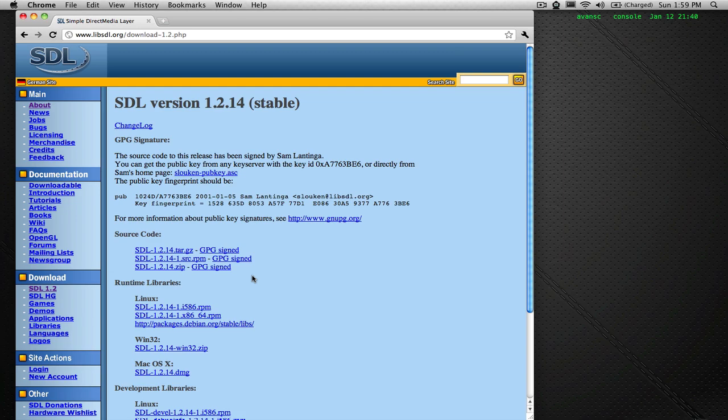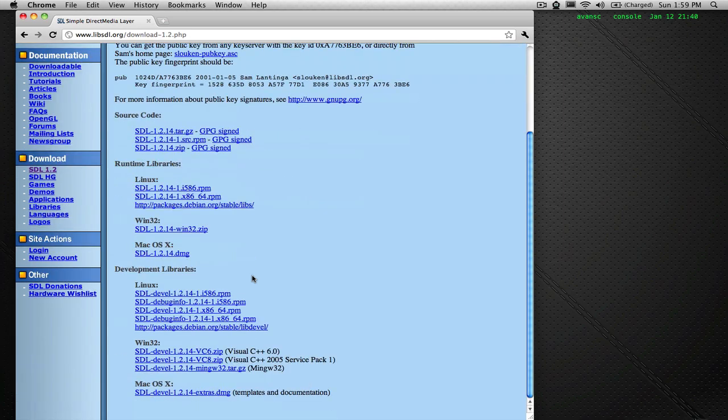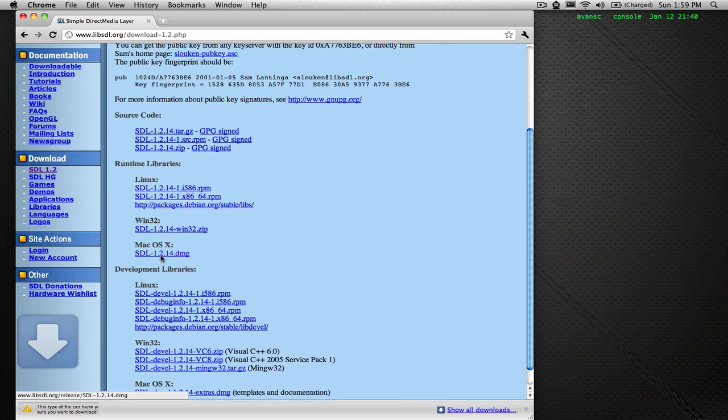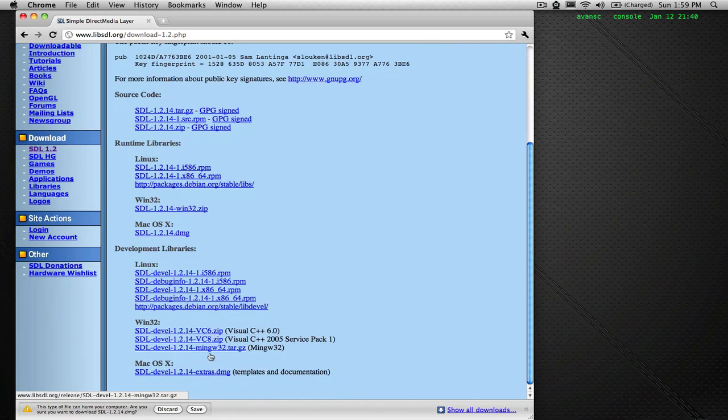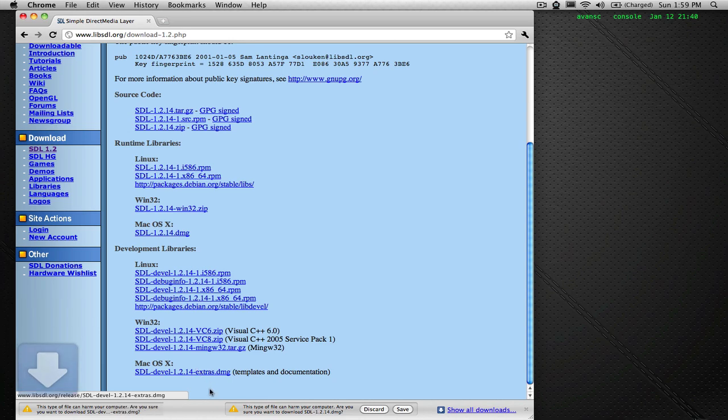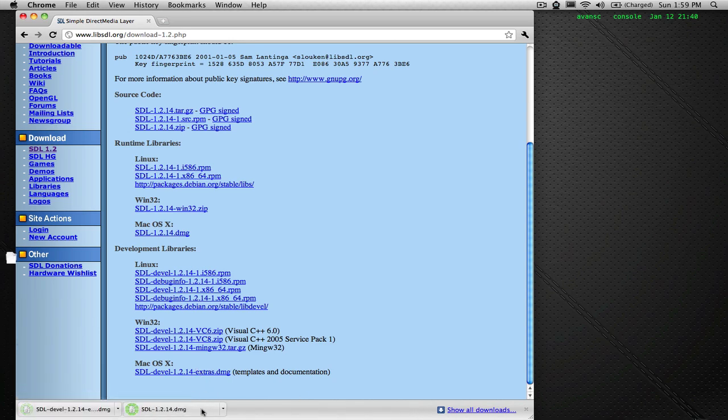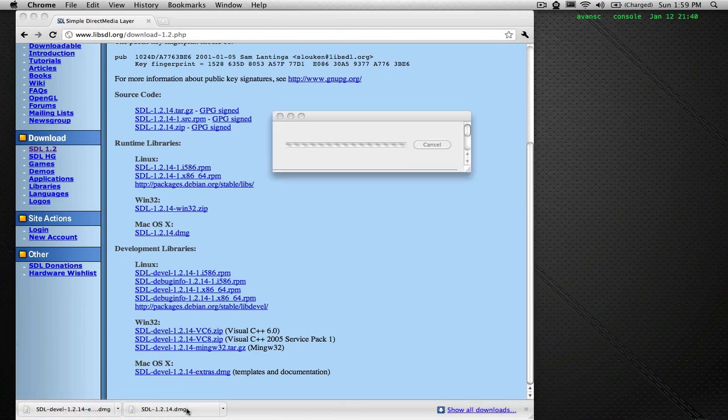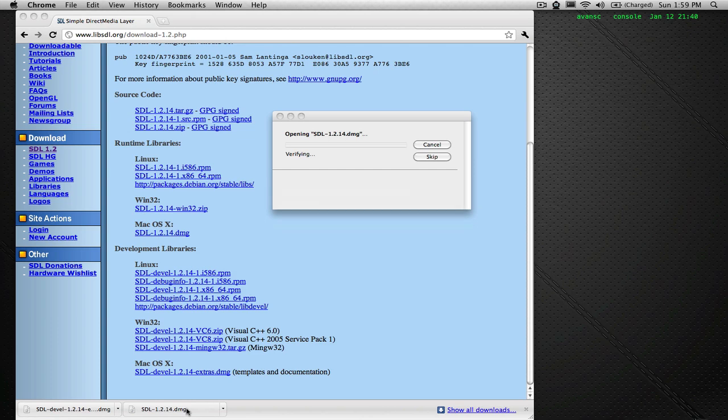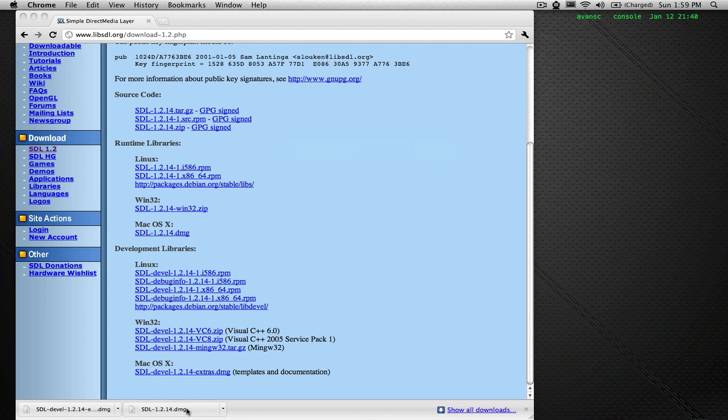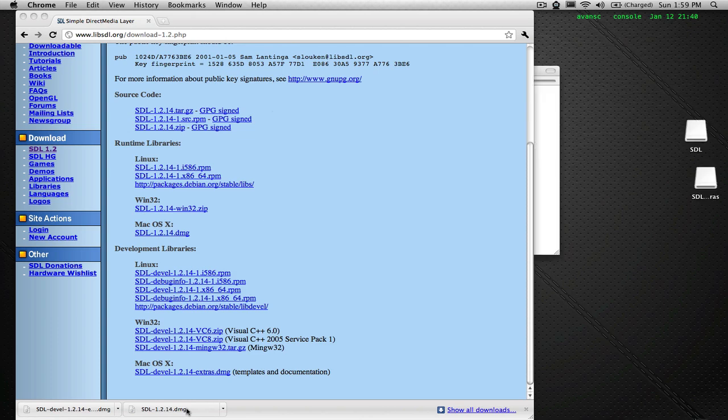You want to download the runtime libraries and the development libraries, which are just templates and stuff like that. I would like to mention that I'm going to assume that you don't have administrative rights, although that's probably not the case.